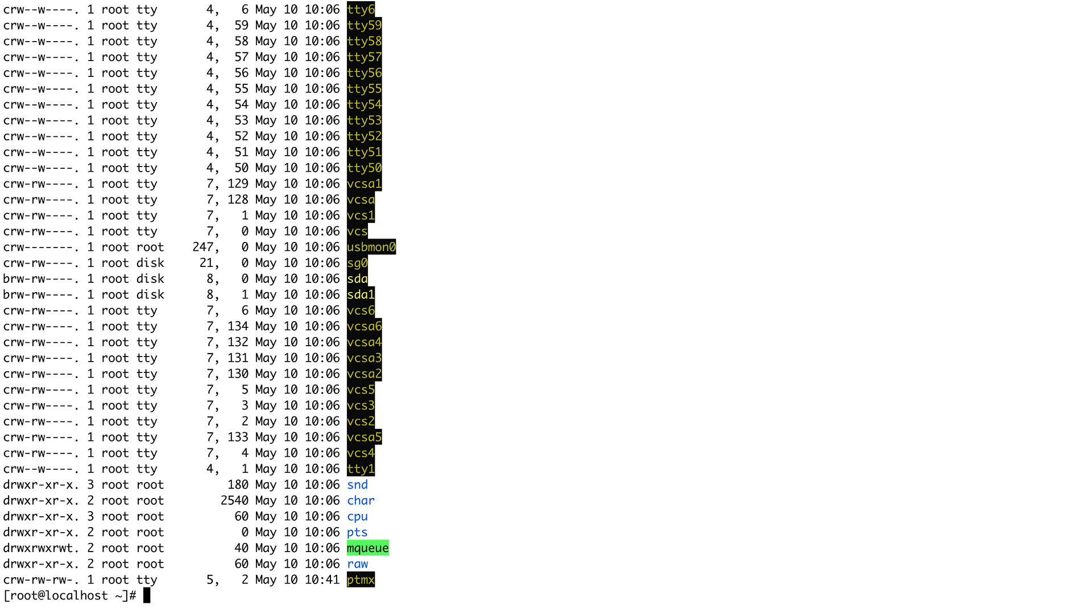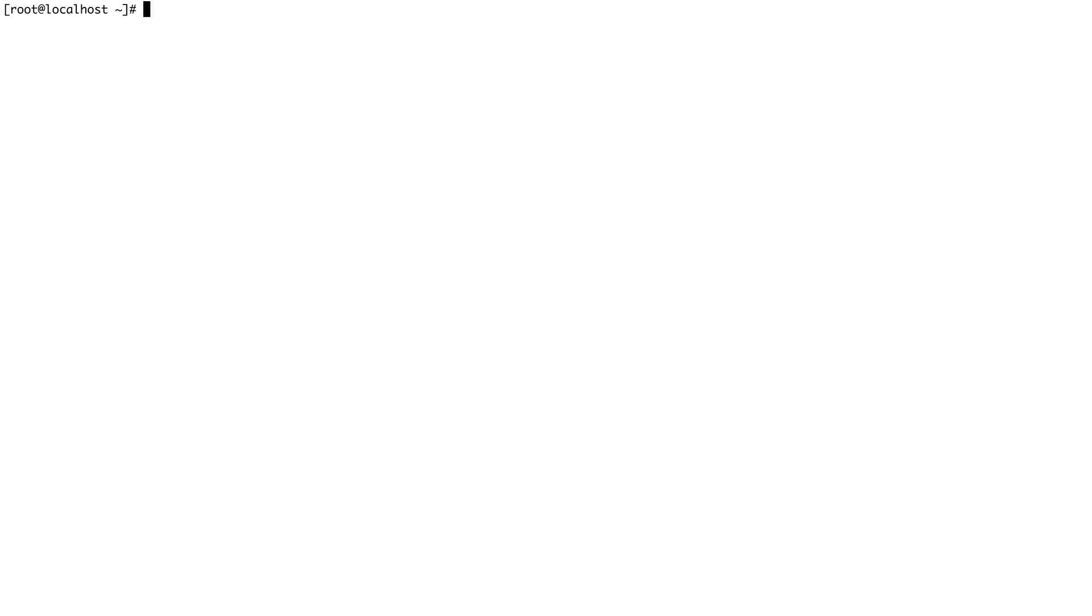For example, if you insert a pen drive in your running system, dynamically a file gets created in the /dev directory for that particular pen drive or flash drive. So how does that happen?